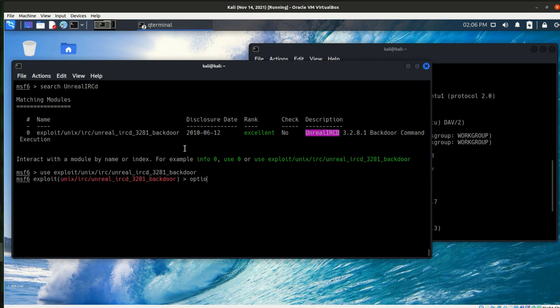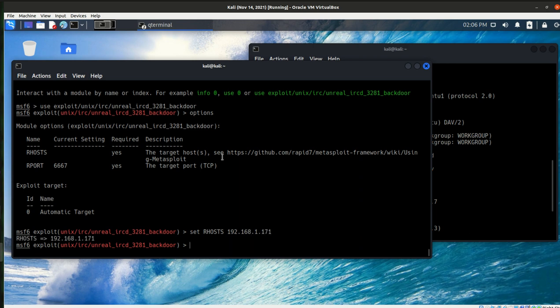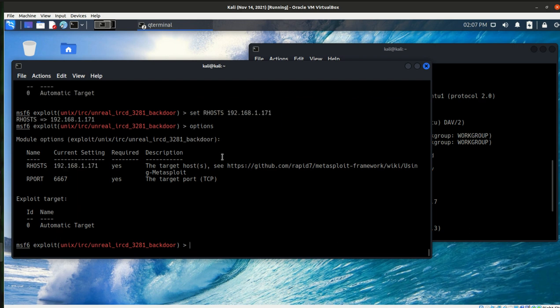Now I want to take a look at the options for this. So I do need to set the target, the RHOST. So let's go ahead and set the host 192.168.1.171 is the server there. I'll use the up arrow, get the options again to make sure that it is set. And it is set.